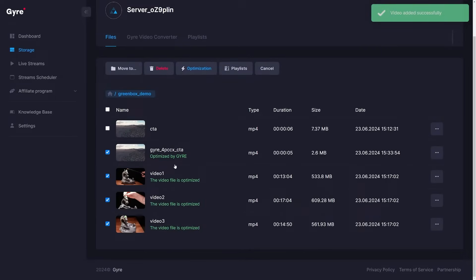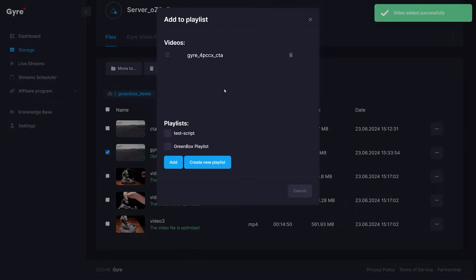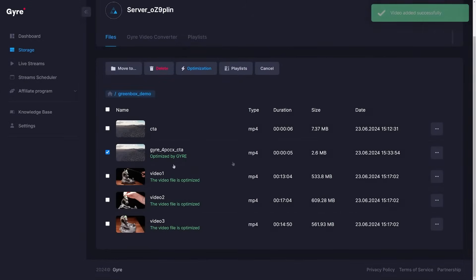If you want a video to run twice within one playlist, you need to add the video twice. In my case, I want to stream this call to action video twice.